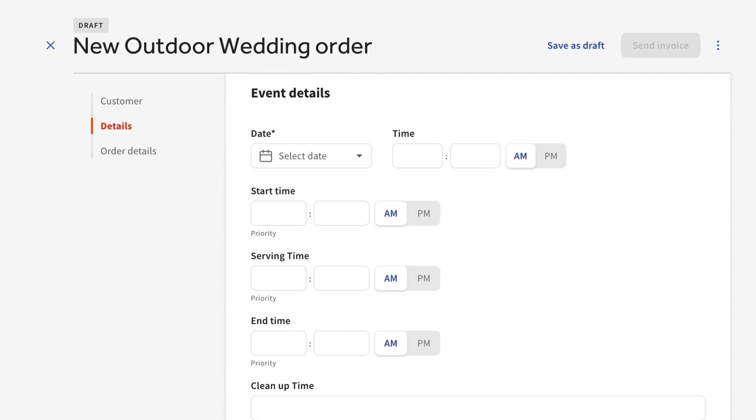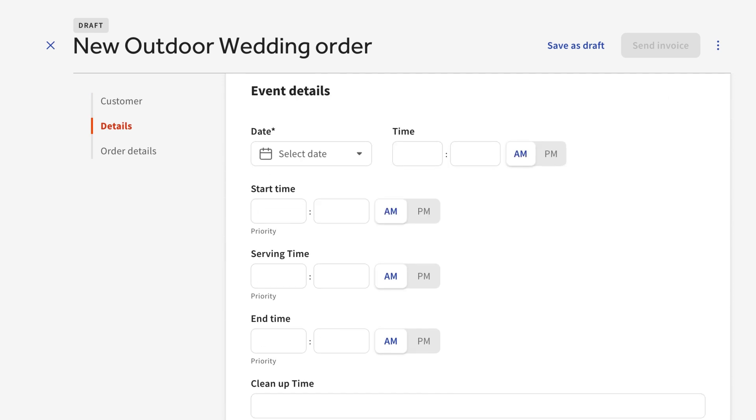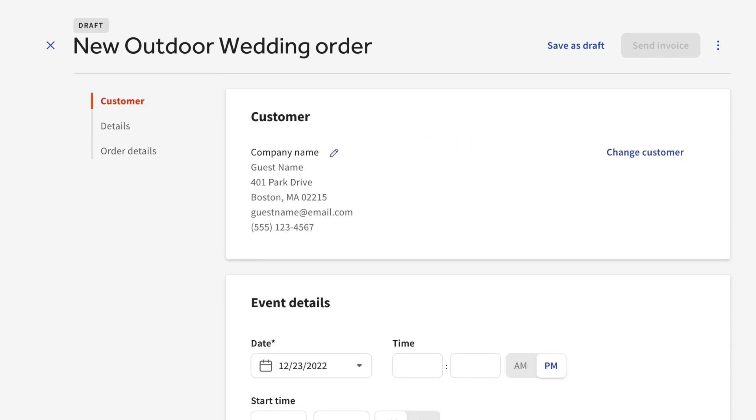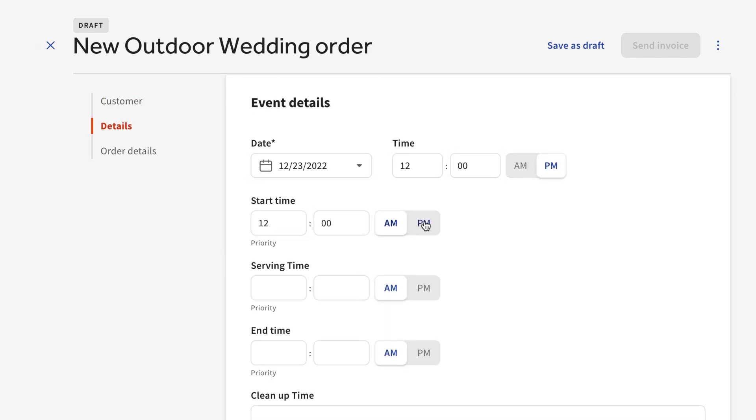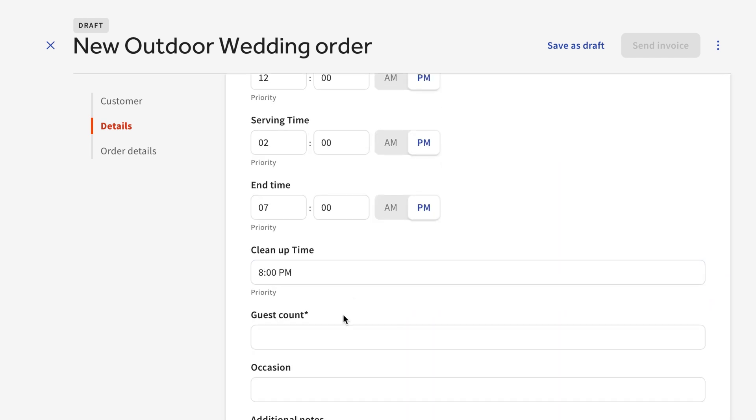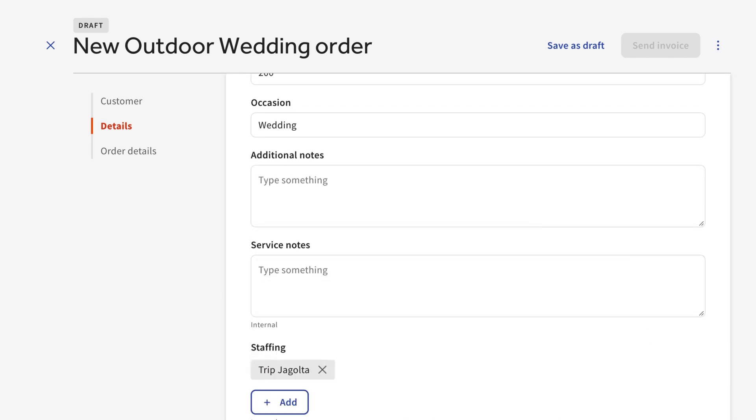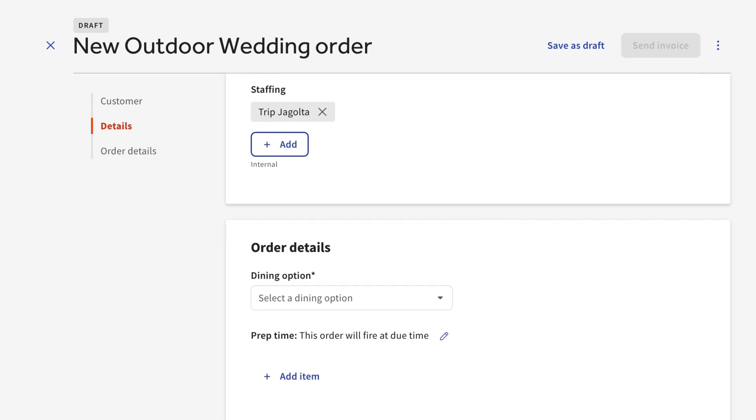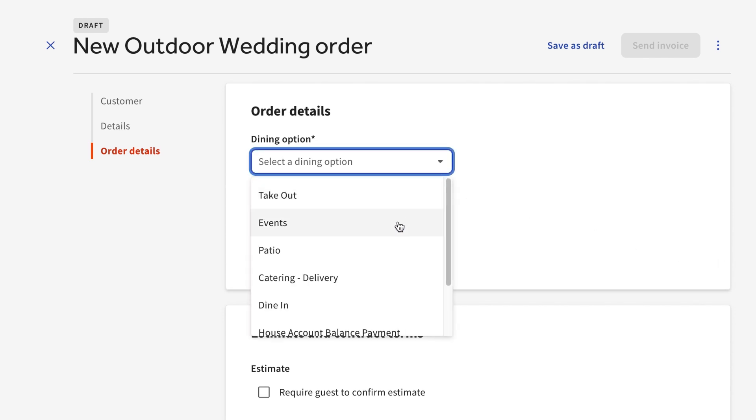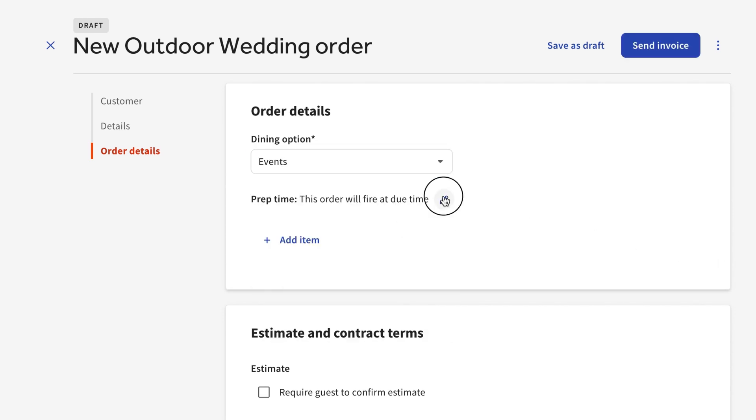The event details will list all of the fields that were included in the event type you selected on the previous screen. Let's fill out all of these fields. Below these fields, there's a section to add additional details, such as a dining option and prep time for the order.